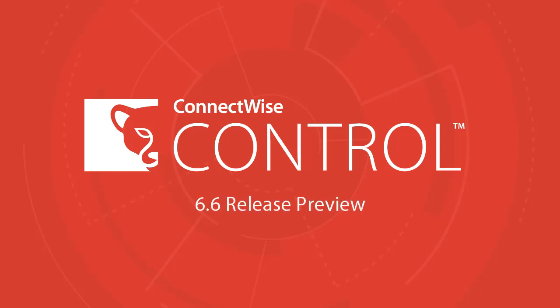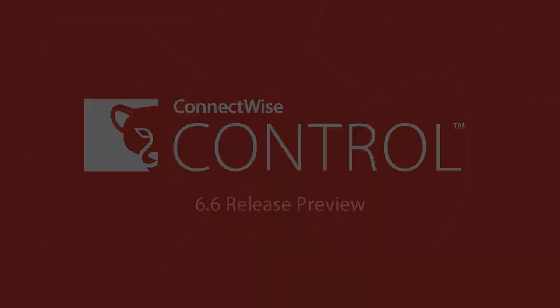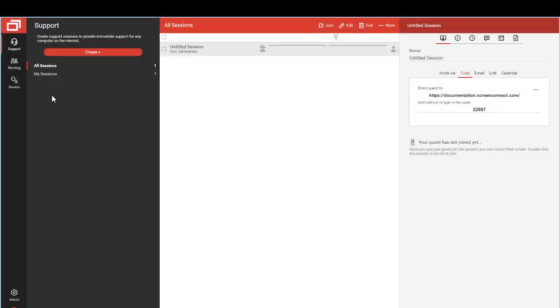Here's what's coming up in ConnectWise Control 6.6. You'll notice our new logo and the squares in back.